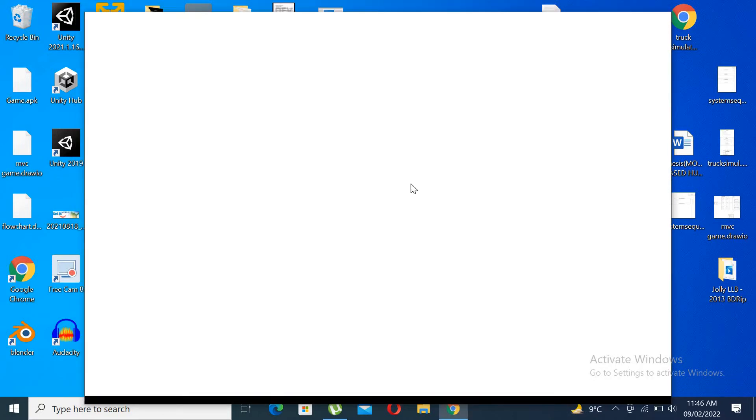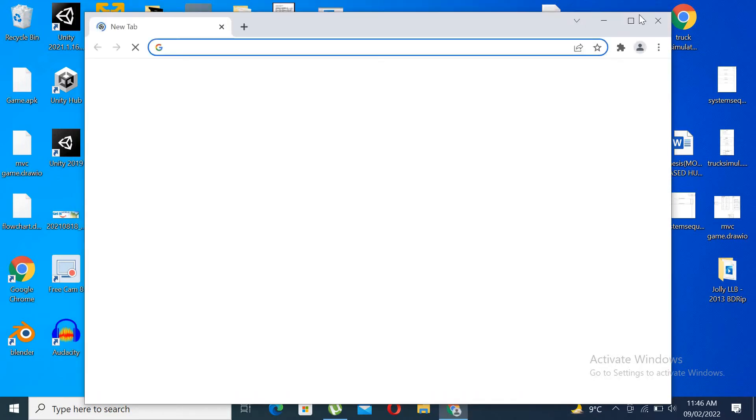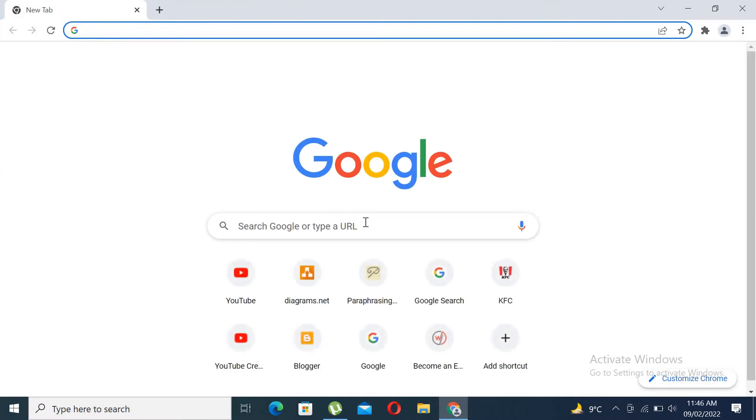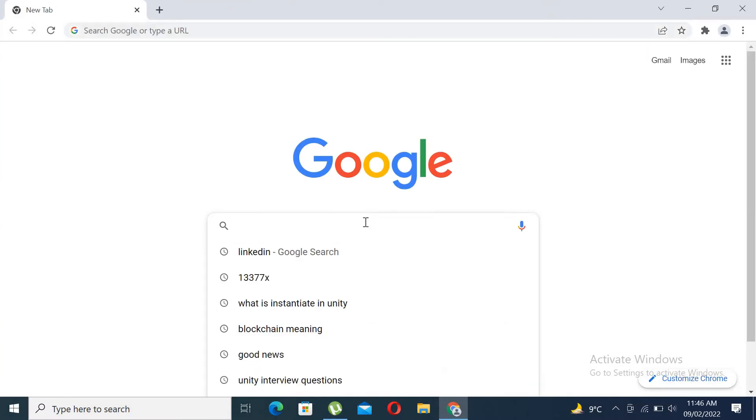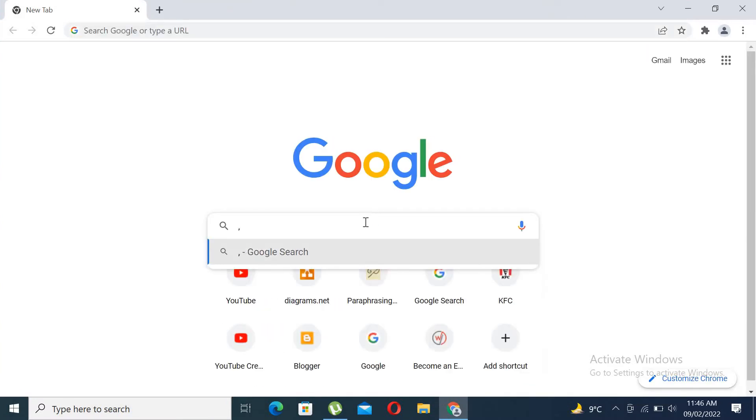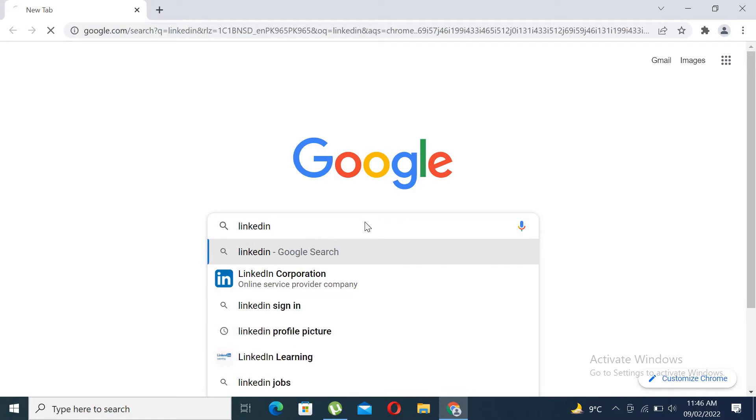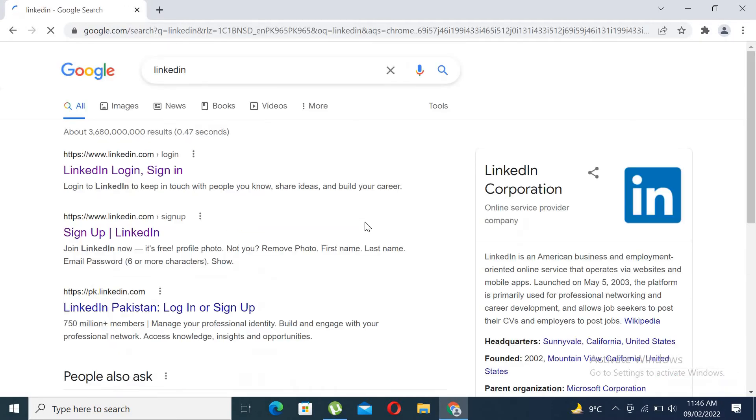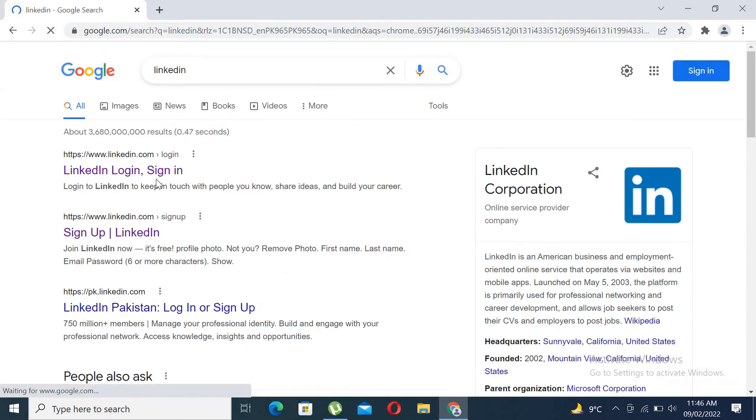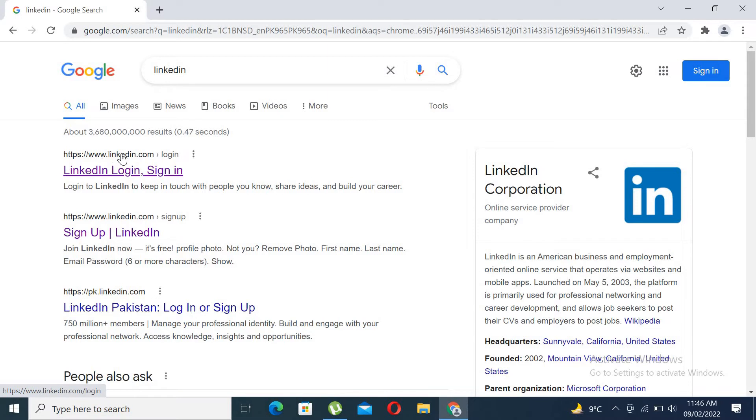After that, search for LinkedIn and then you can see the first link which is www.linkedin.com.